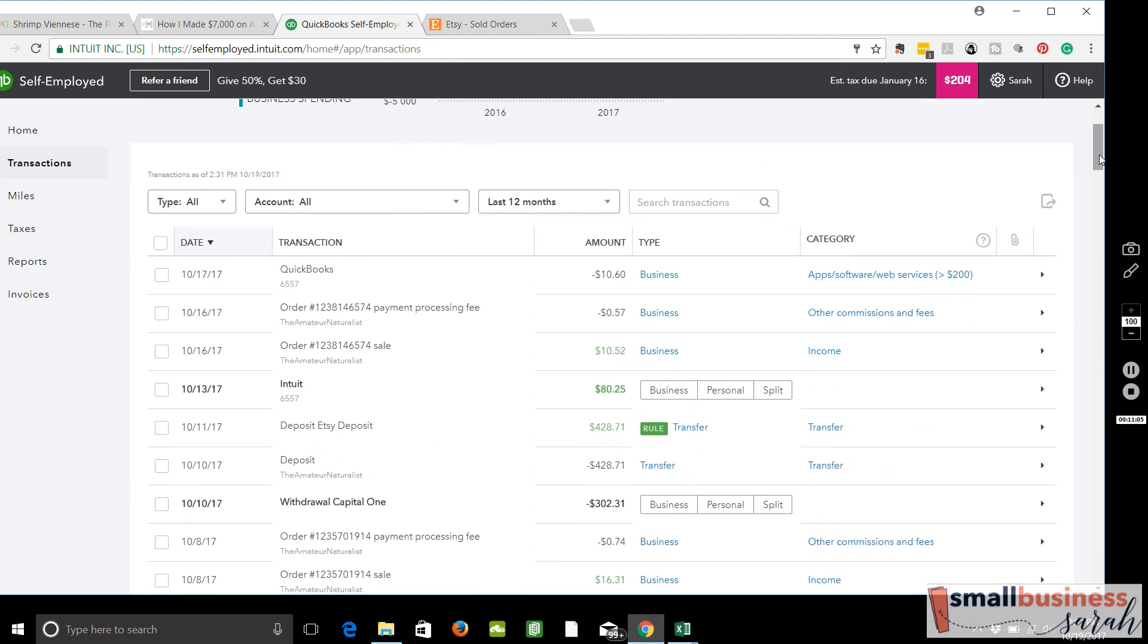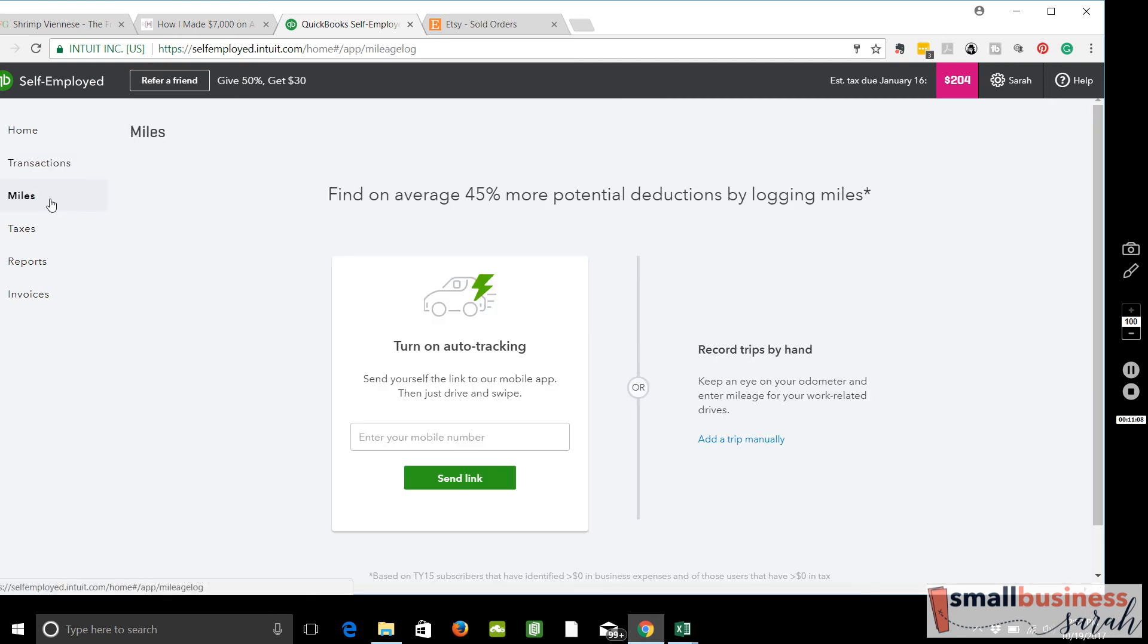So that's the transaction side of things. Over here in Miles, you can apparently get an app for mileage, or you can track your miles by hand. So that's nice.